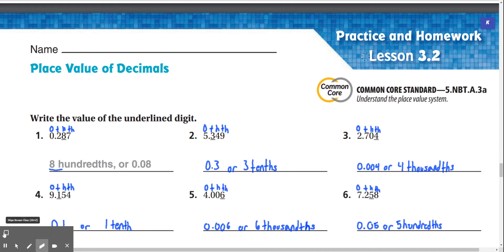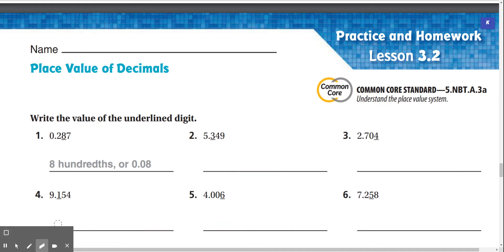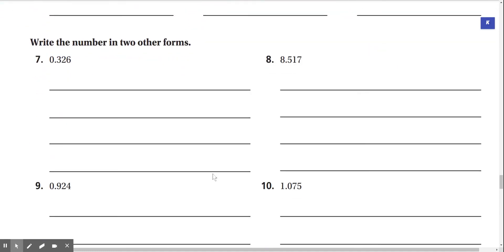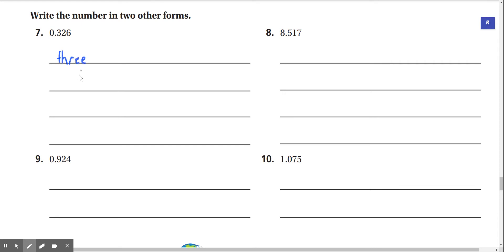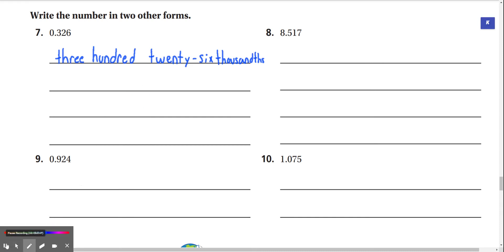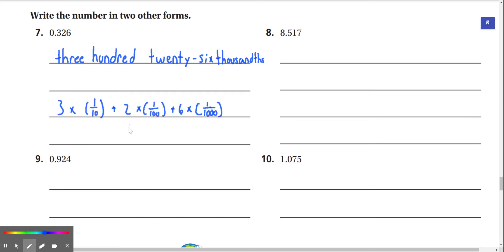And that's how we do it. Now on to the next questions: write the number in two other forms. Number 7: our number is 0.326. In word form, this would be 326 thousandths. Or we could write it as 3 times 1/10 plus 2 times 1/100 plus 6 times 1/1,000.